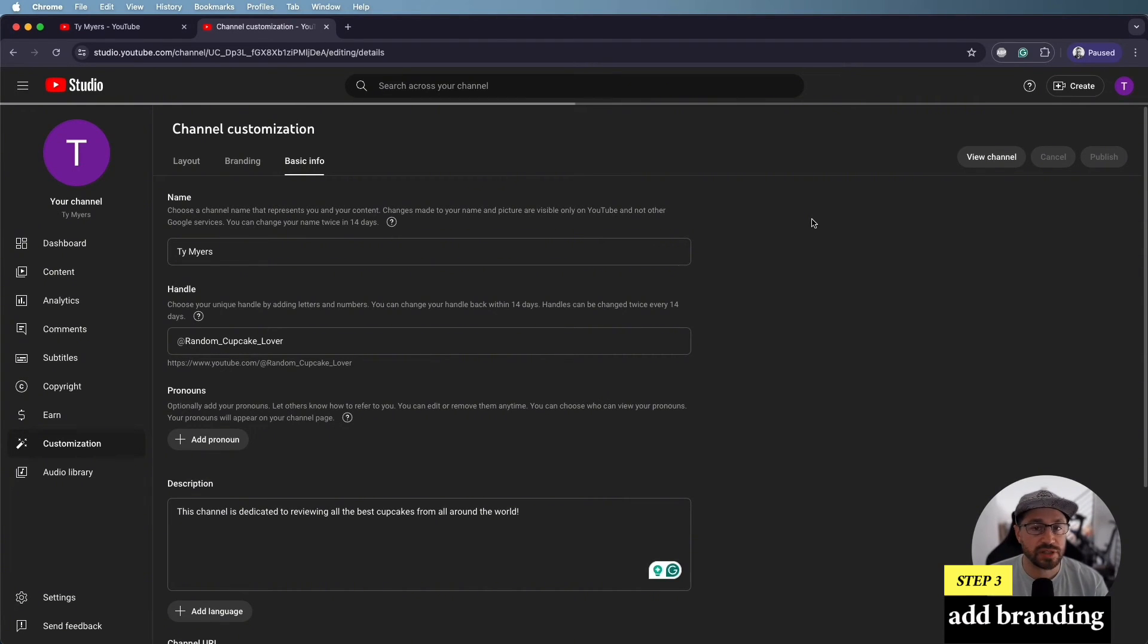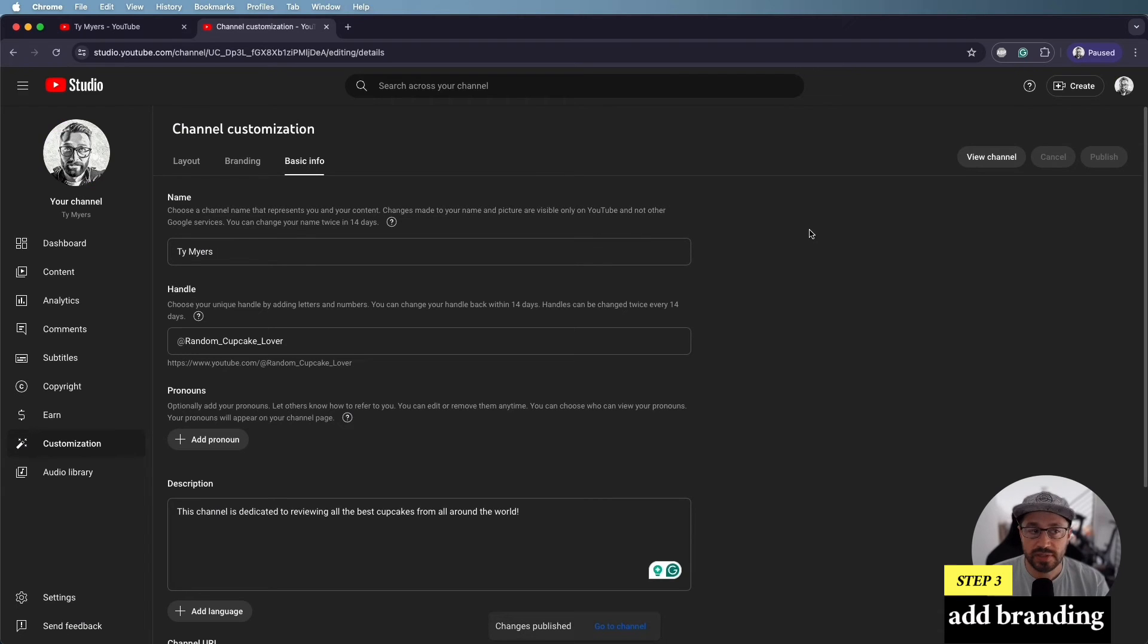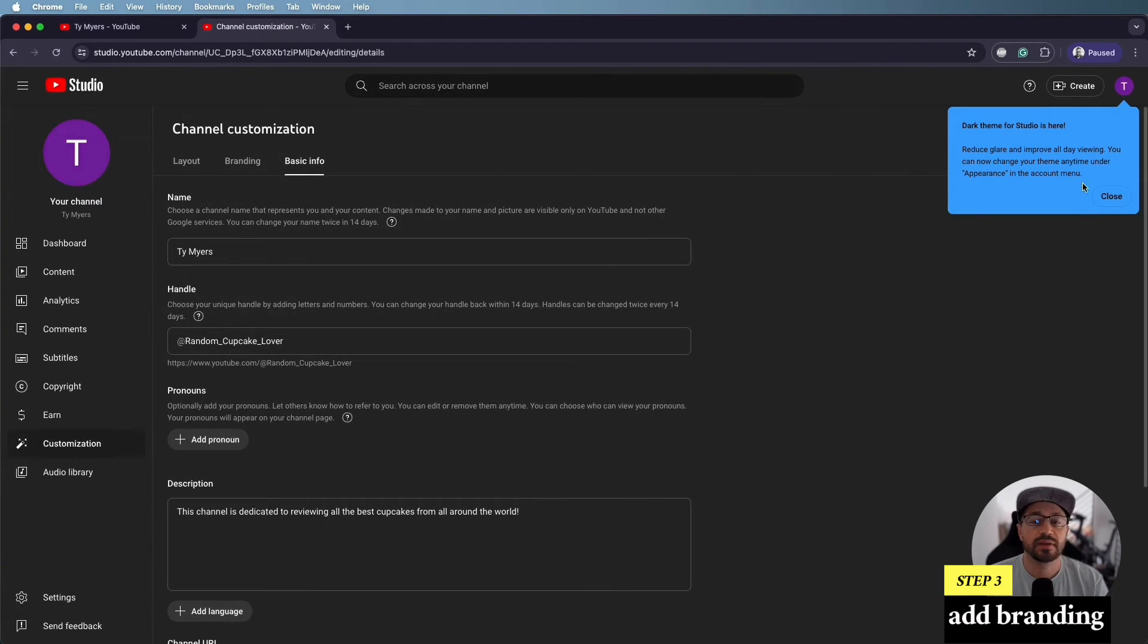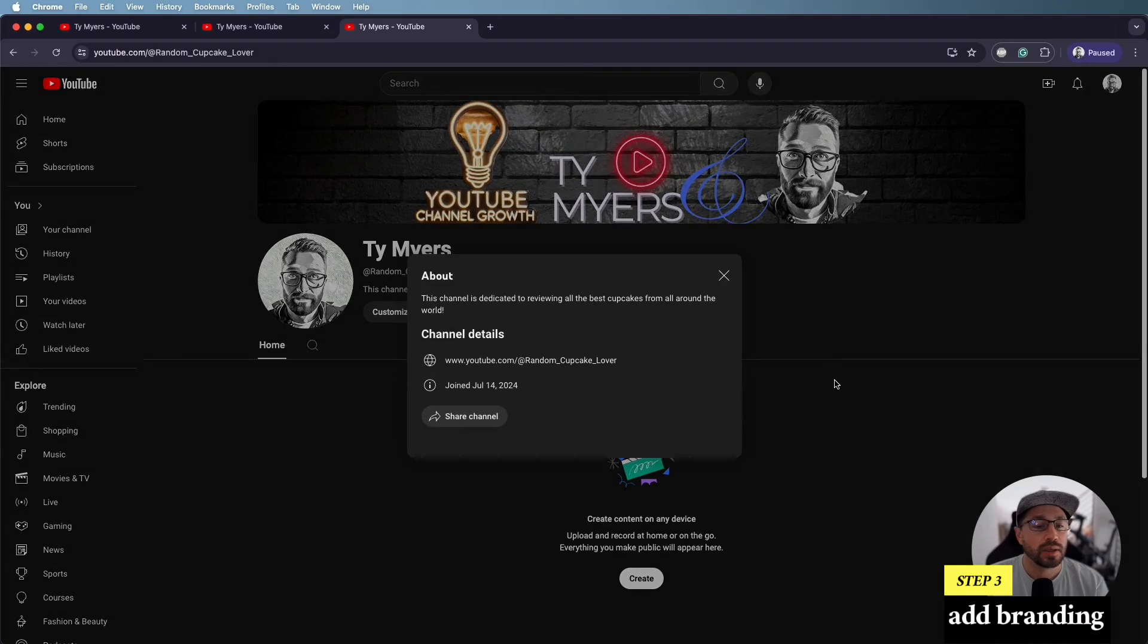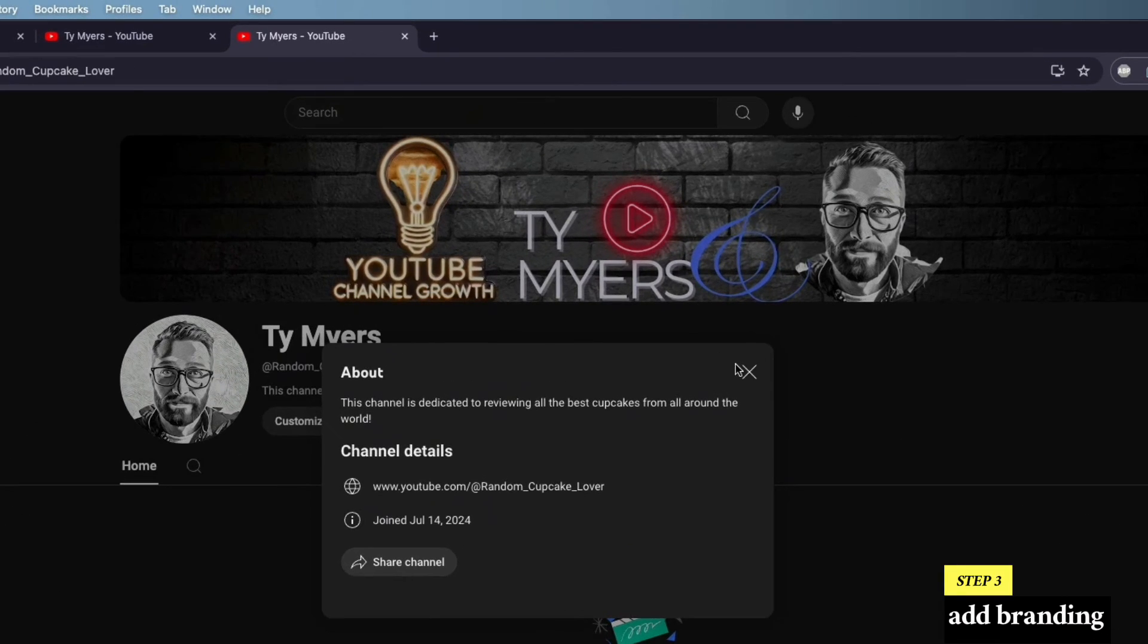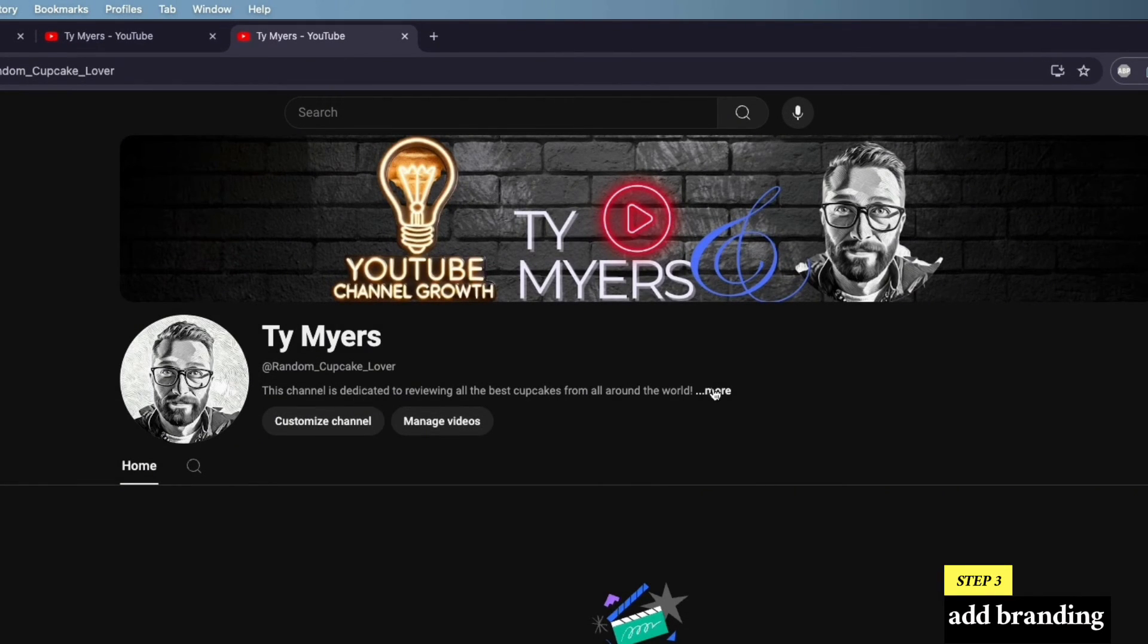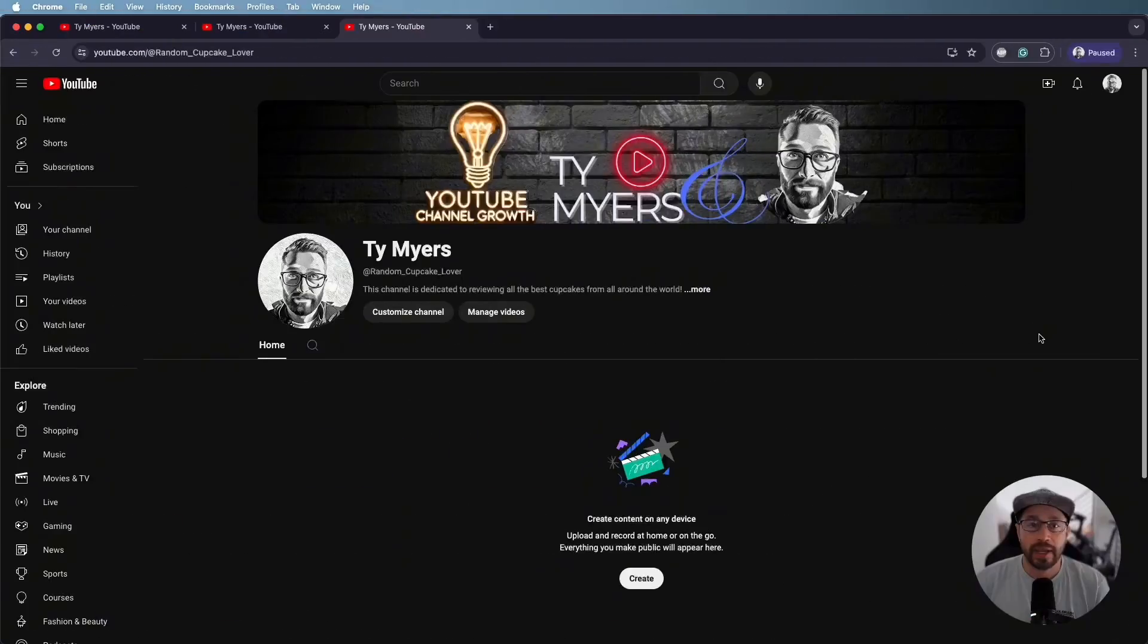And then when you refresh your channel, you'll be able to see that all of those changes took effect. And there we have it. We've got our profile picture, our banner, and our description.